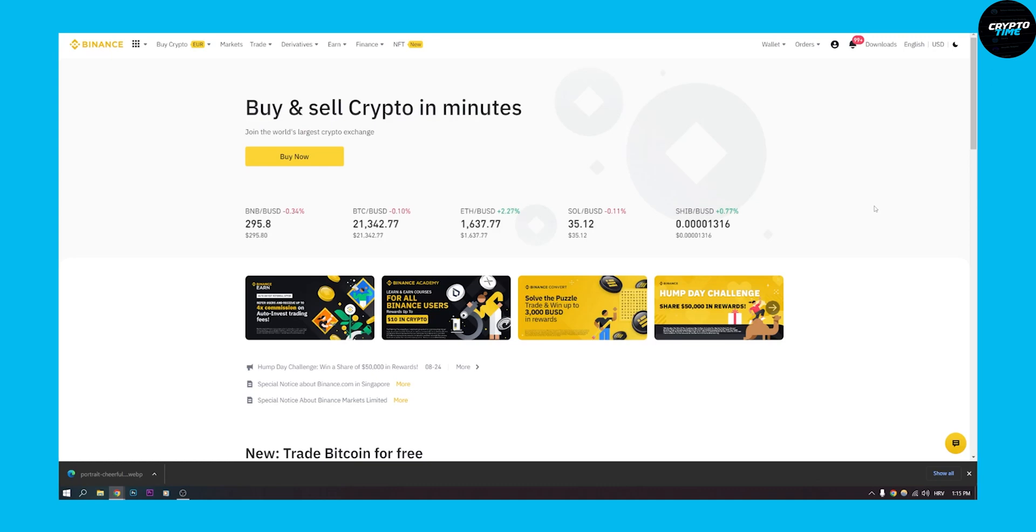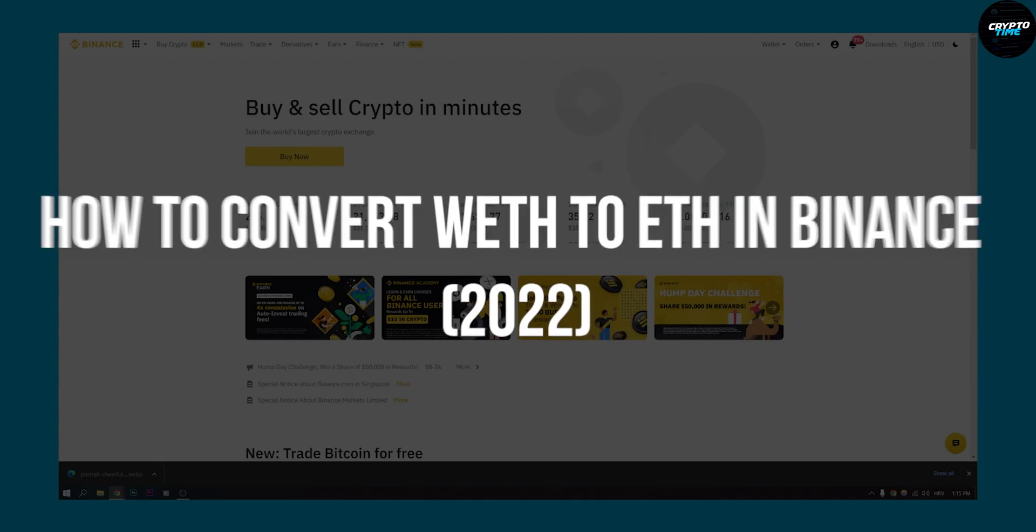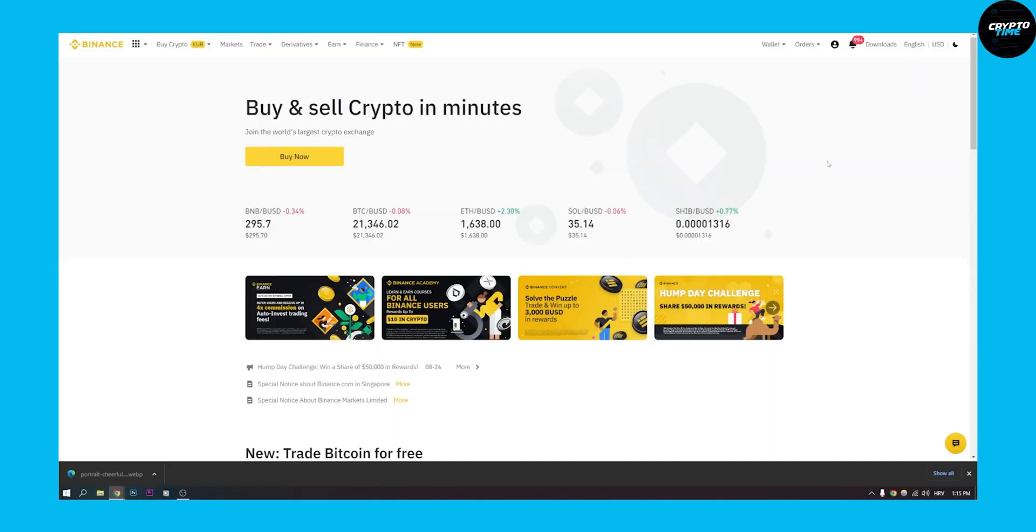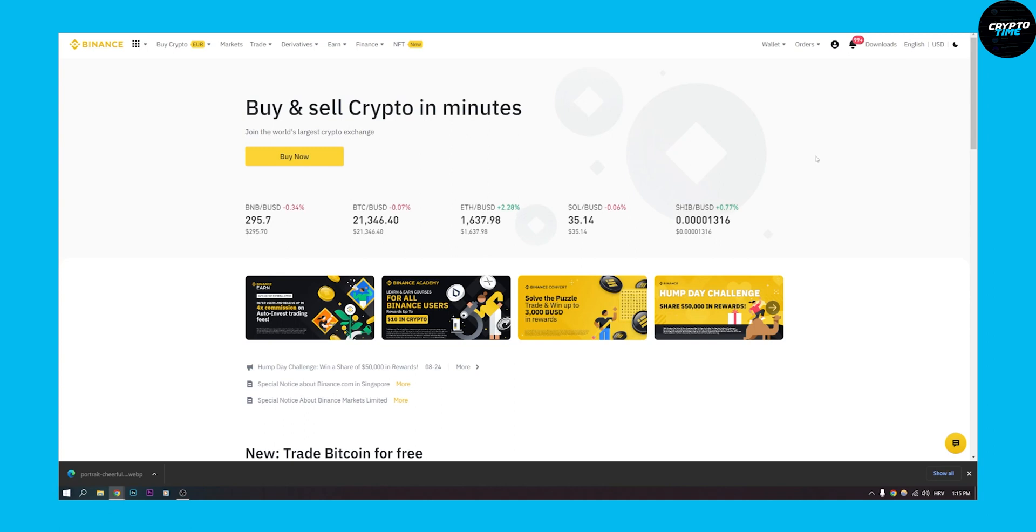Hello everyone, welcome to our video. Today I will show you how to convert wrapped Ethereum to Ethereum in Binance in 2022. Now this is a really simple tutorial, you don't have to overcomplicate this process.